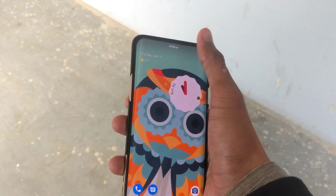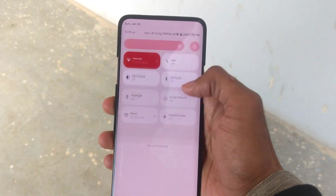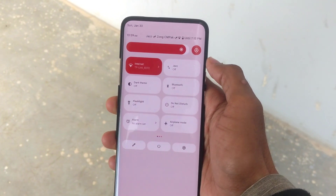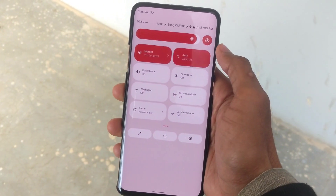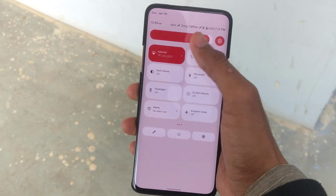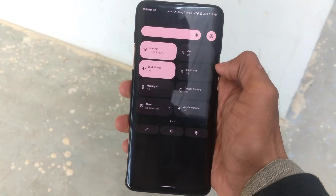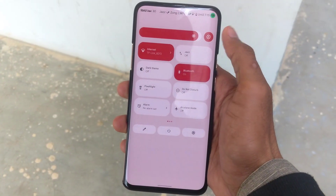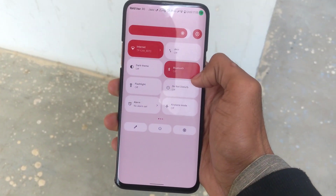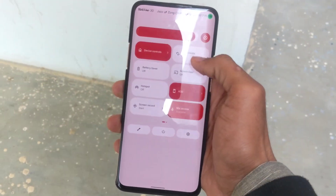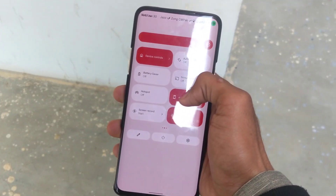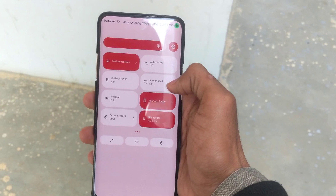All the basic features work fine on this ROM, such as Wi-Fi, LTE, Bluetooth, Wi-Fi calling, and other features like always-on display, which also works fine on this ROM.